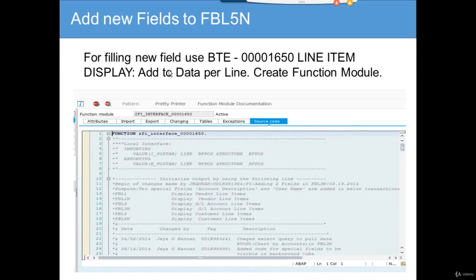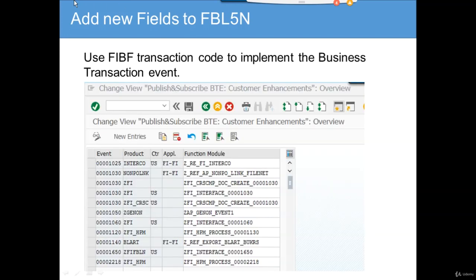You also have to add data to your business transaction. The FIBF code to implement the business transaction event needs to be fulfilled — this will already be implemented. This will cover everything about FBL5N and we'll see how it works in the system later on.